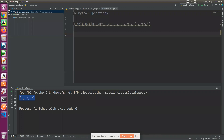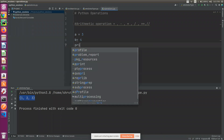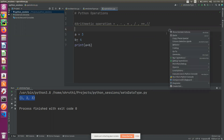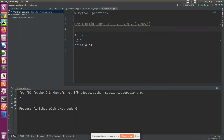The plus operator adds values. For example, a equals 3, b equals 4, print a plus b — so 3 plus 4 is 7. The plus operator is strong in this case with integers.